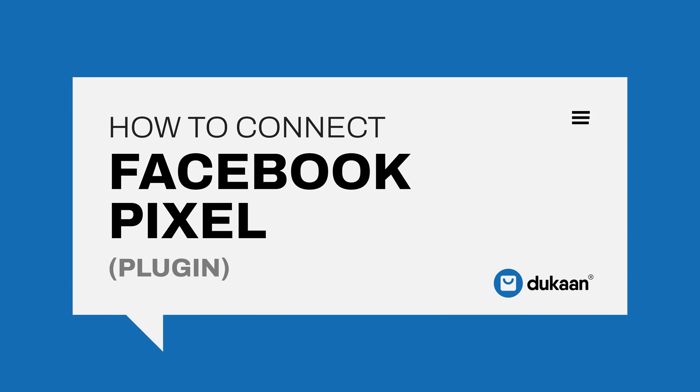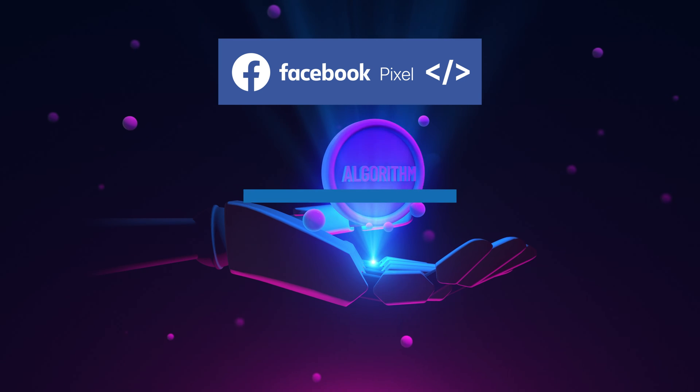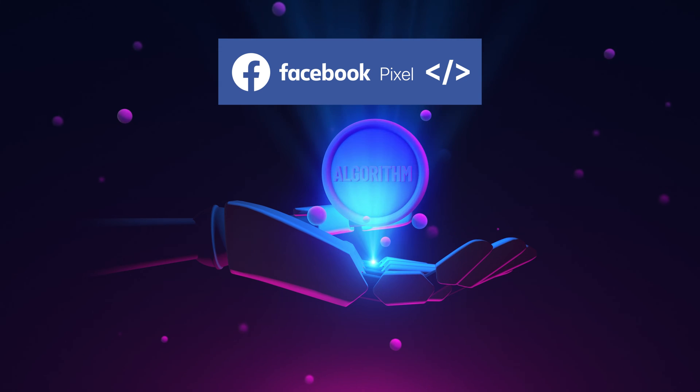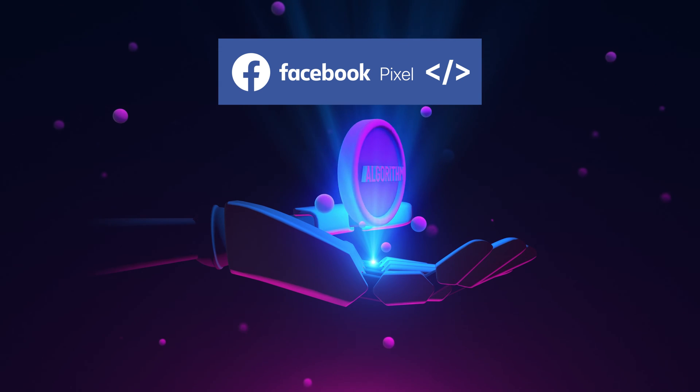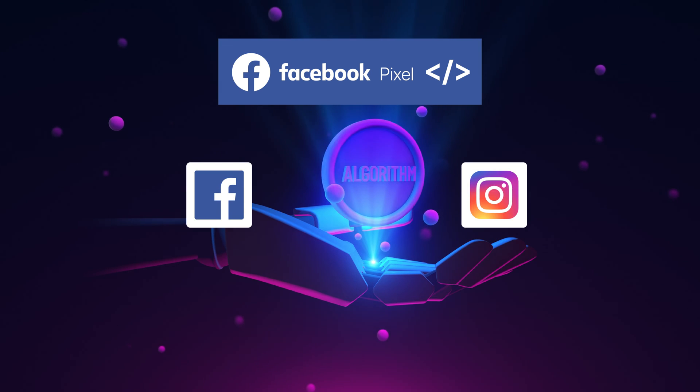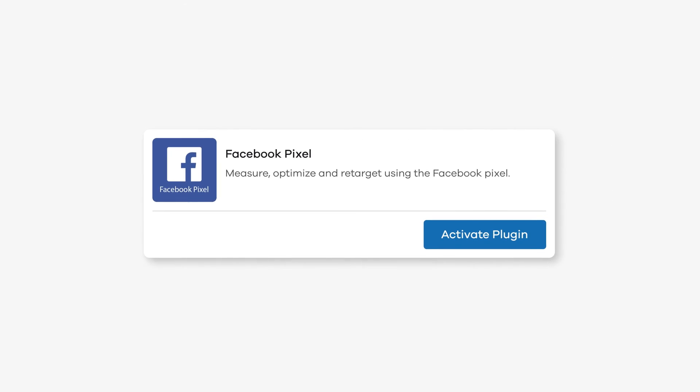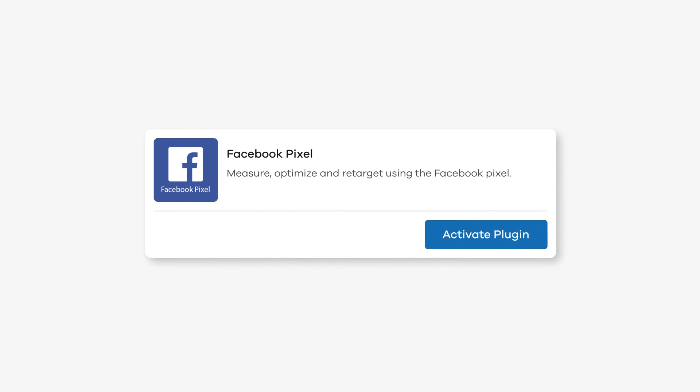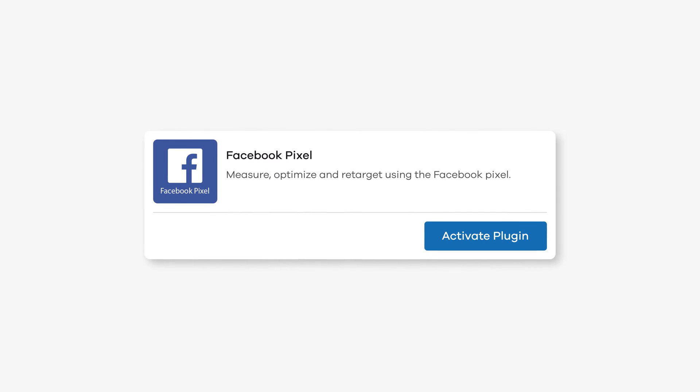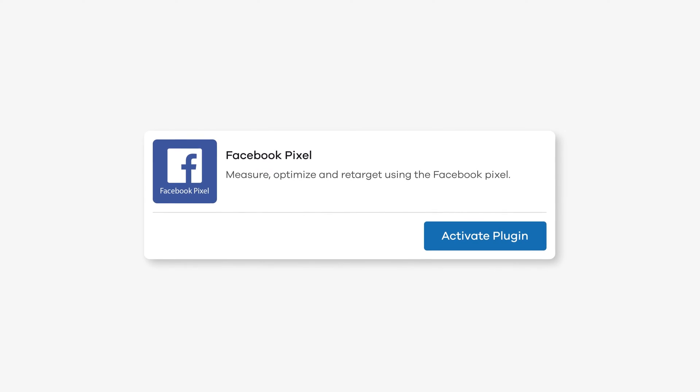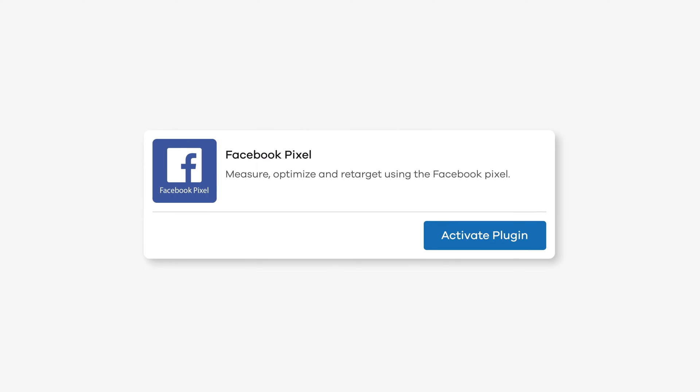Hey there! Pixel is Meta's proprietary tracking algorithm that helps in running ads across the platforms Facebook and Instagram. You can easily connect your Dukan store to your Pixel and analyze how the traffic from these platforms are performing on your store.